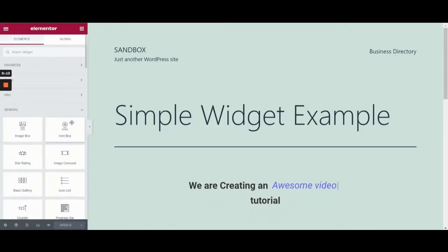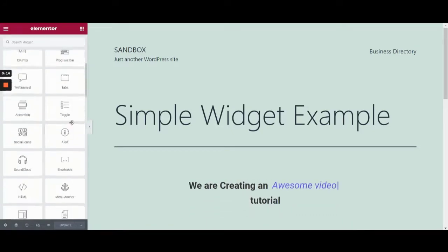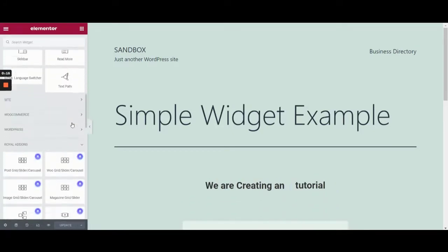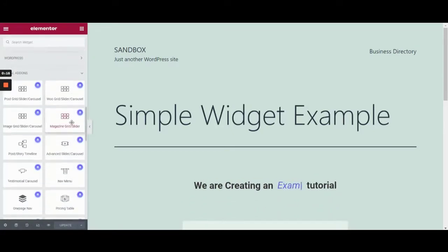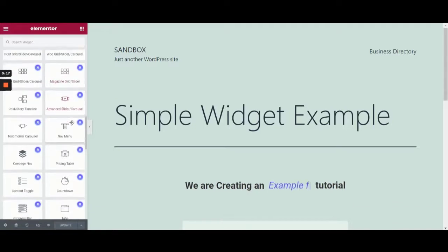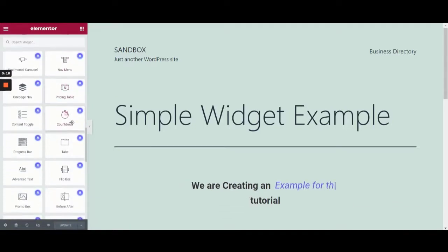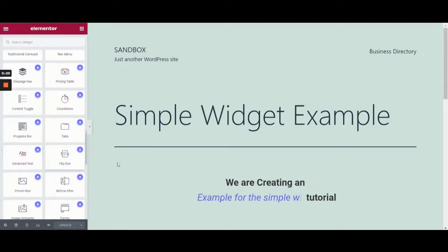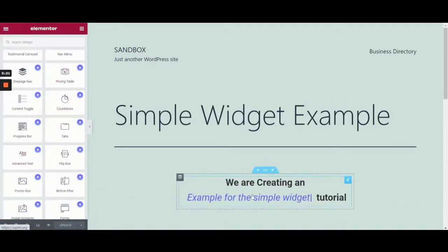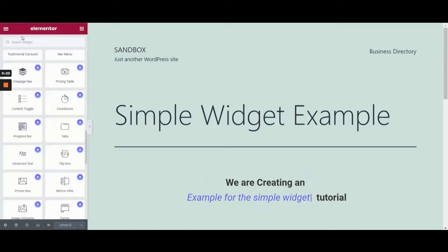In case you're wondering, a simple widget is a widget that has fixed fields and no repeater fields. In our example, the widget only has a name.